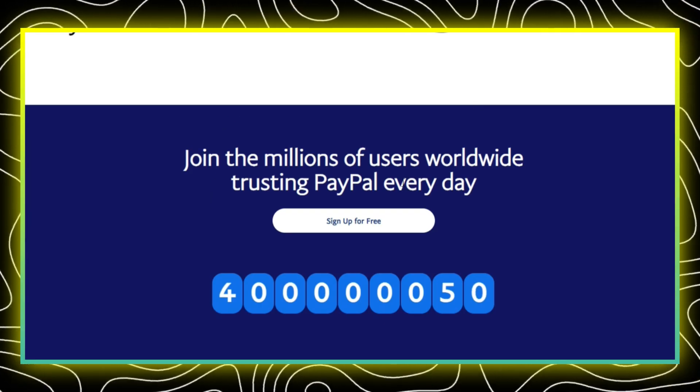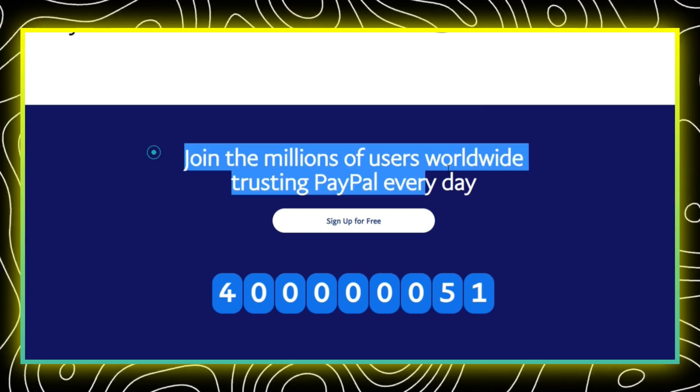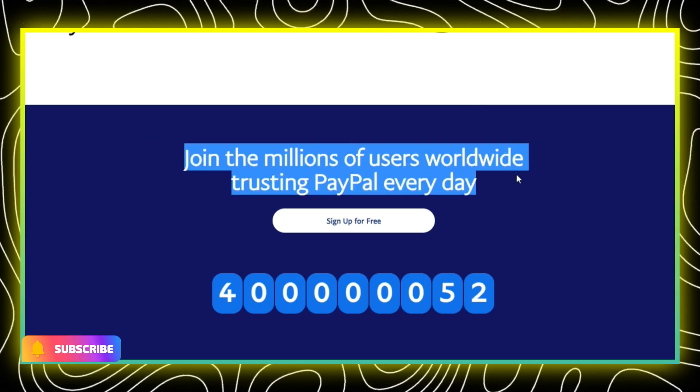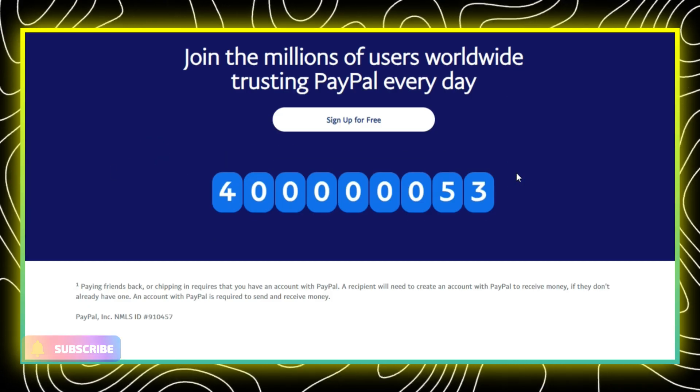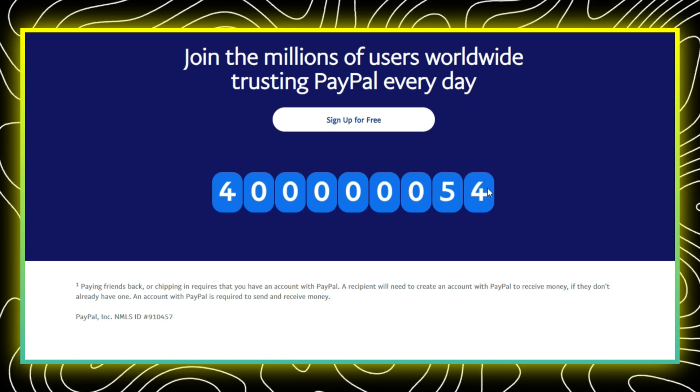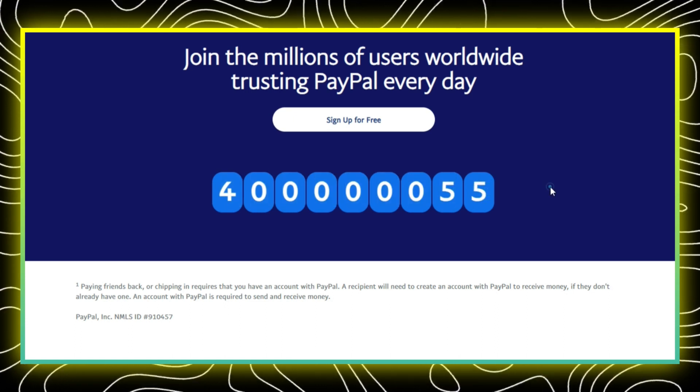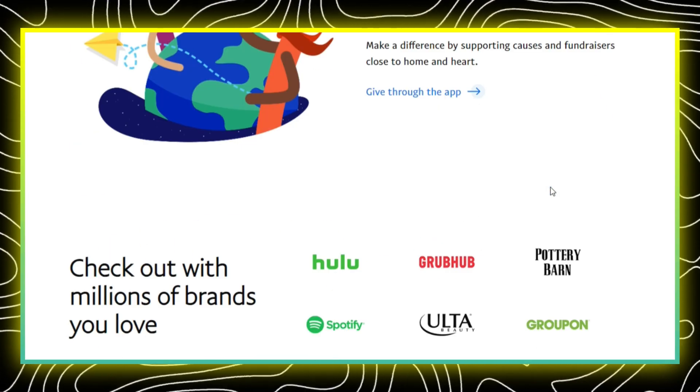Follow the prompts provided by Zalando to connect your PayPal account. This might involve logging in to your PayPal account to authorize the link.